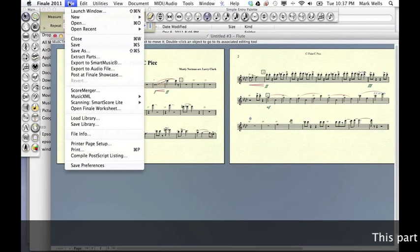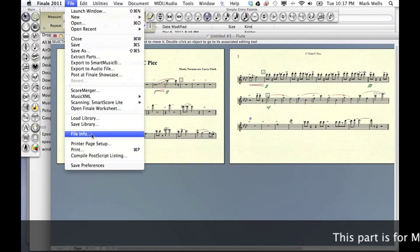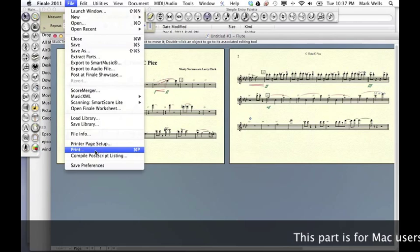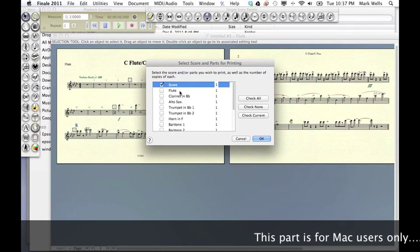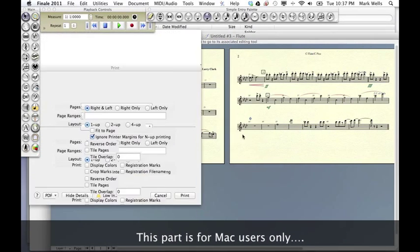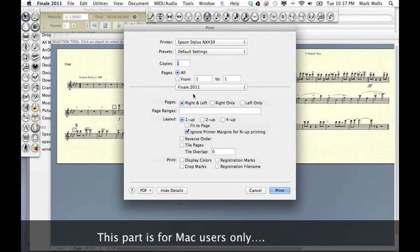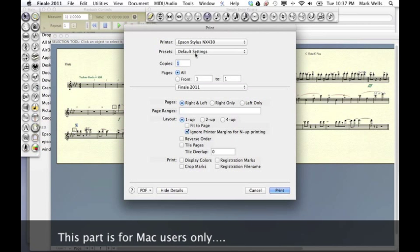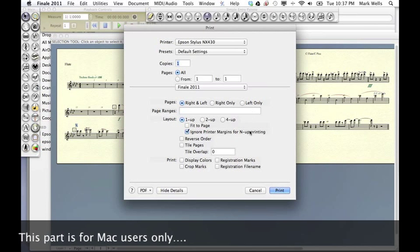So under File, go to Print. We'll choose the flute just to show you how this works. We'll hit OK. Now we're in the Print window.